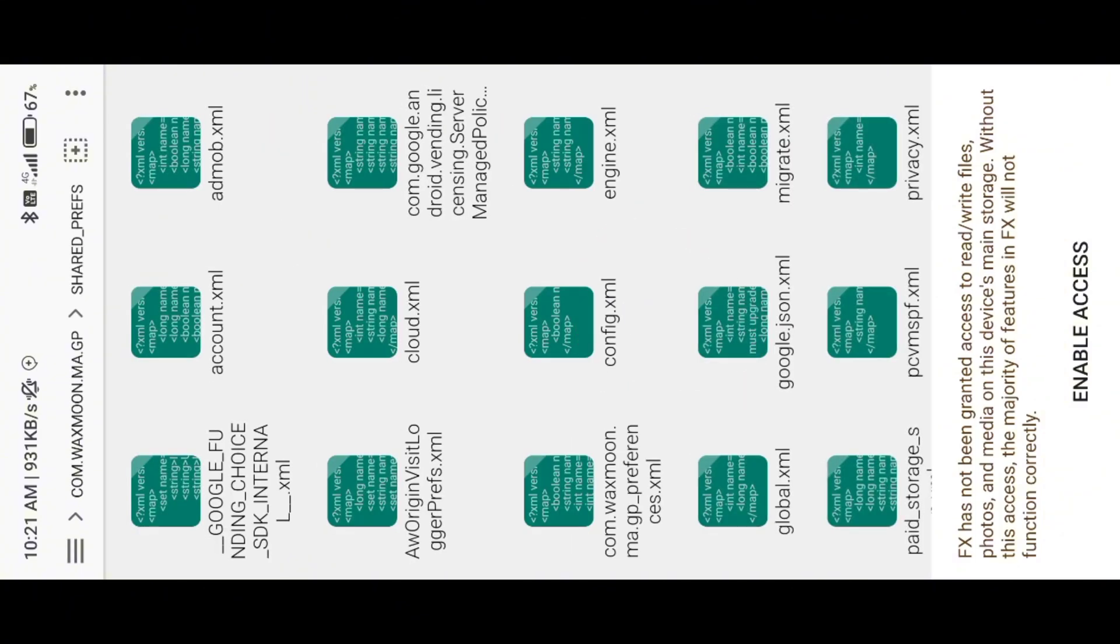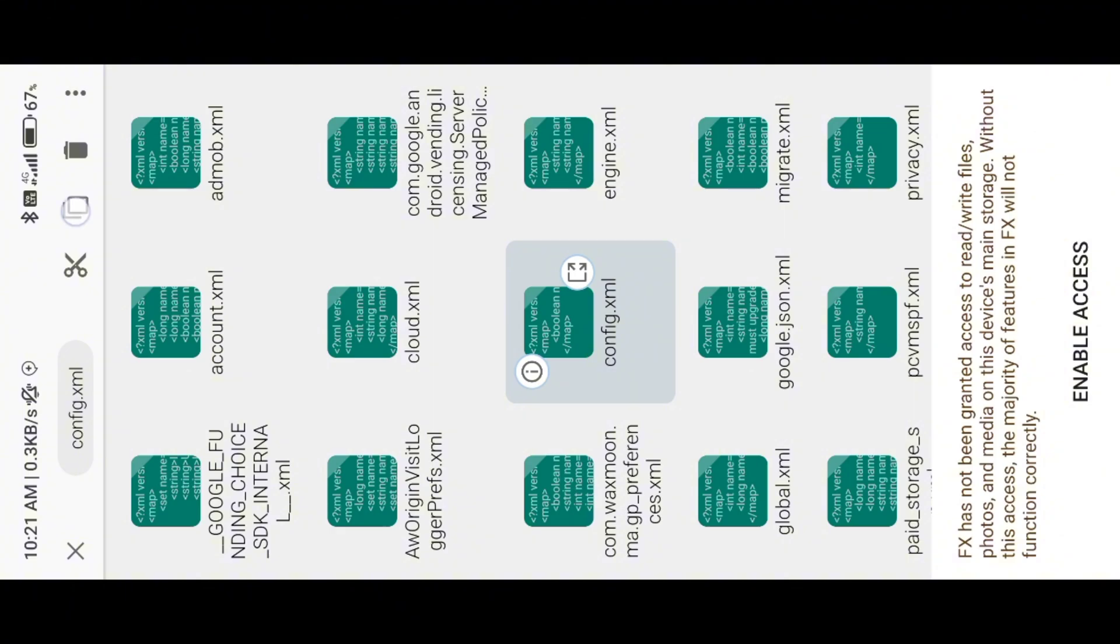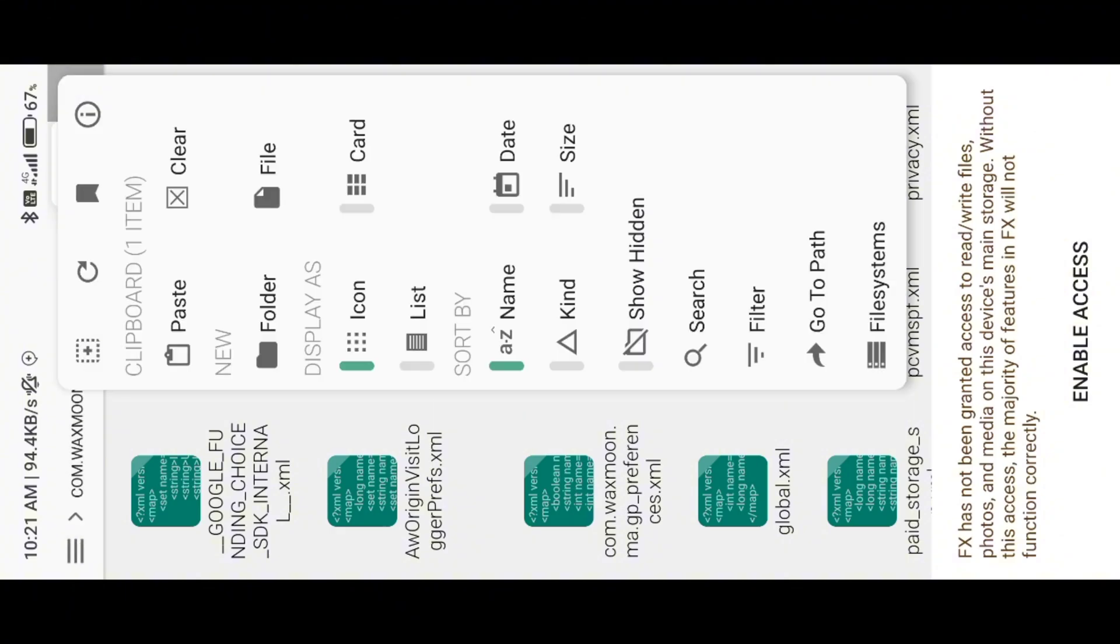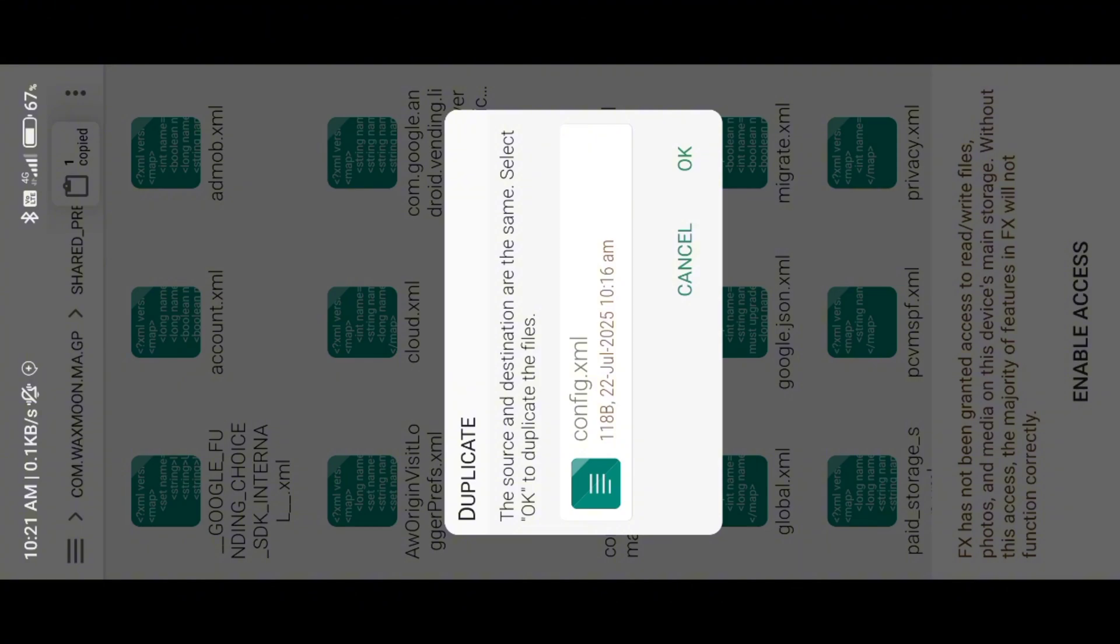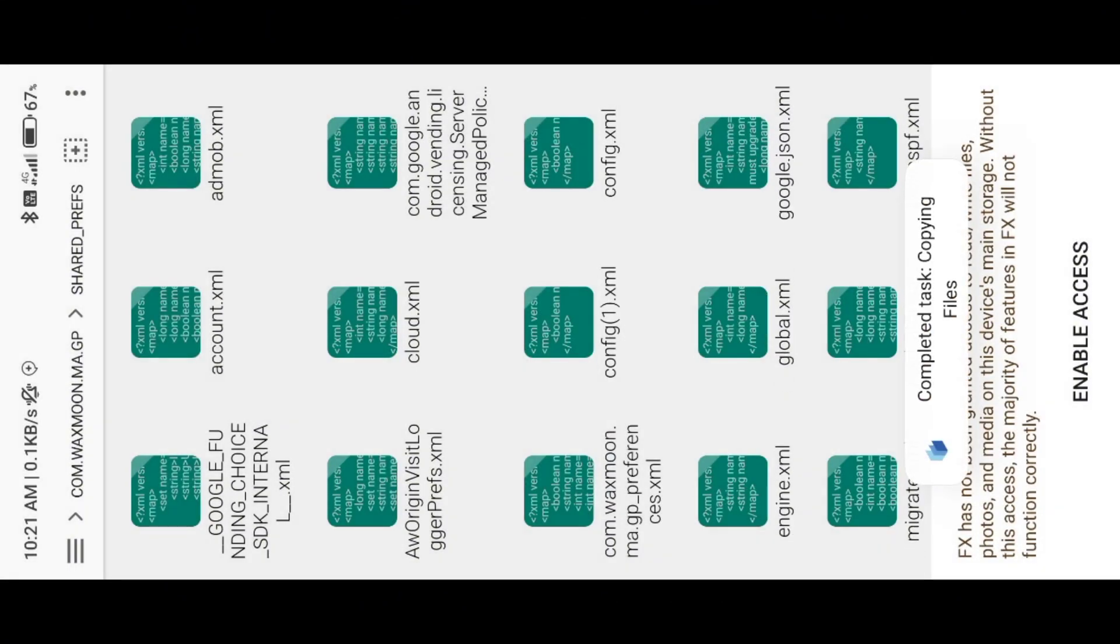Copy-paste any one of these XML files. Then open our pre-configured XML file. I will provide the download link in the description. Simply use the same file name to rename the XML file.